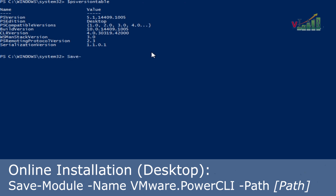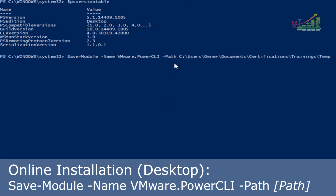The command is Save-Module with the name VMware PowerCLI, and we should indicate the path where we are going to put the downloaded PowerCLI files. Take note of this command and then press Enter.